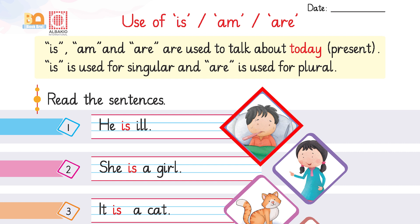Are you ready? Look at the first picture. The picture is about a boy, so we use 'he'. What are we going to use with 'he' — is, am, or are? As 'is' is used for singular, so we are going to use 'is' here.